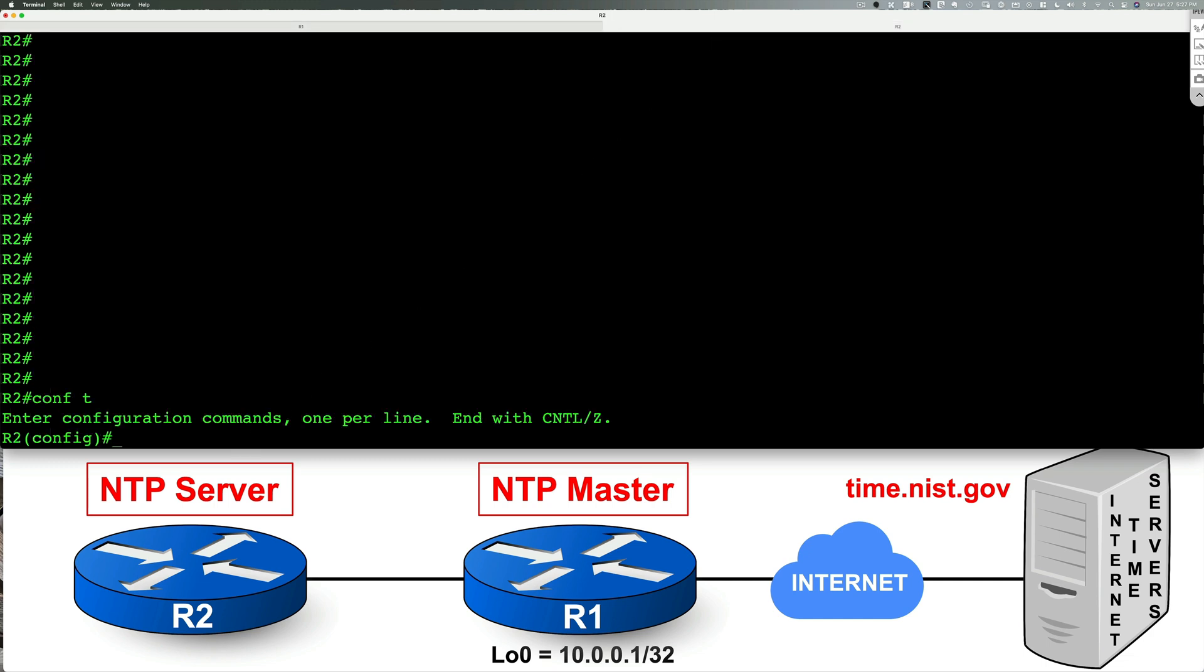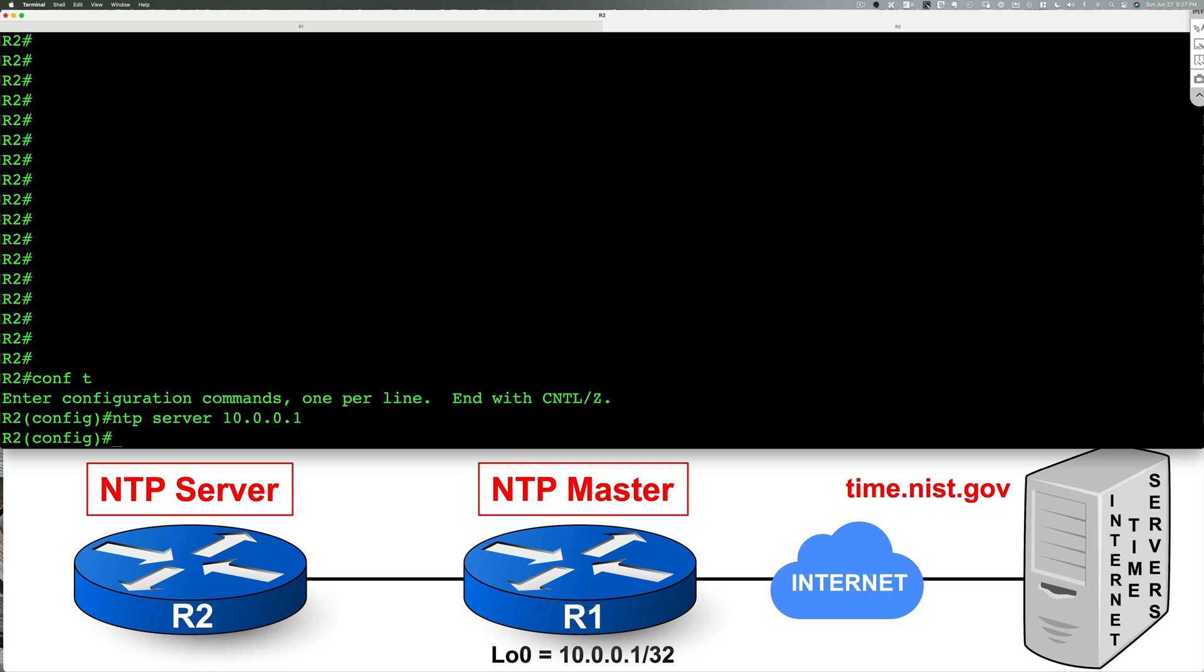And on this device, we're going to specify an NTP server, which points to the NTP master. You're going to say NTP server 10.0.0.1. And that's it. We're also supposed to set up a clock, right? So let's go ahead and do that.